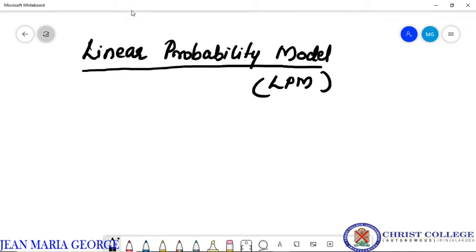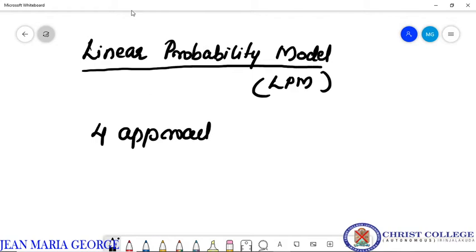Dear students, in the previous class we have been discussing about the nature of qualitative response regression models. Today in this session we are going to study about the linear probability model. In the previous class we pointed out four approaches for developing a probability model for a binary response variable: LPM (linear probability model), logit model, probit model, and tobit model.